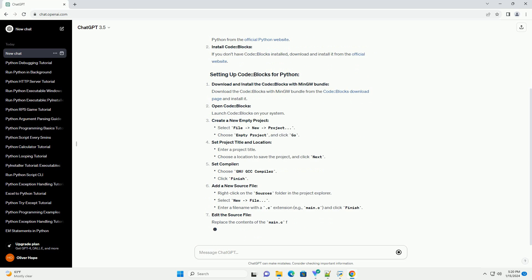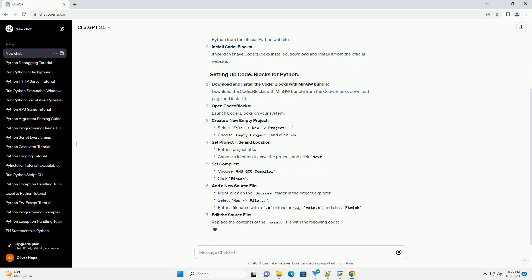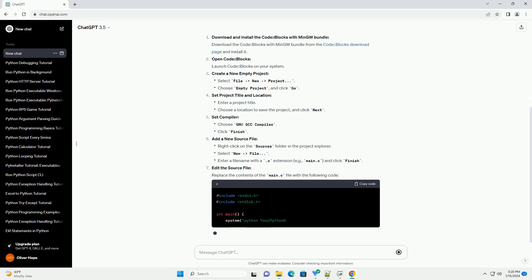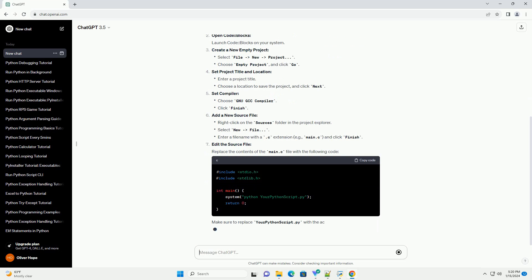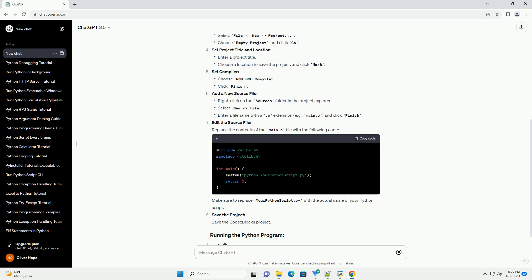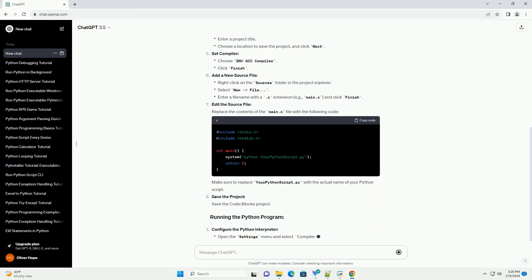Install CodeBlocks. If you don't have CodeBlocks installed, download and install it from the official website.